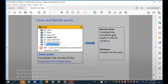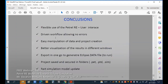As conclusions: we have flexibility in using Petrel-E with an interface-driven workflow allowing no errors, easy manipulation of data and project creation, better visualization of results in different windows. We can export in one go and generate an Eclipse data file ready to run. We have to save the project and secure the folders. We have fast simulation updates after export. This is the end of this presentation — everything I said can be applied in the Petrel-E workflow, and you can get an easier way of interaction between users.